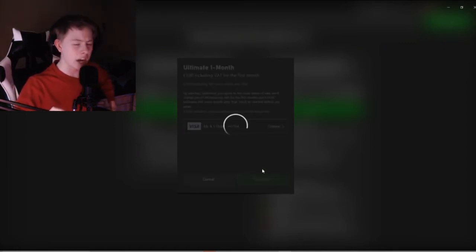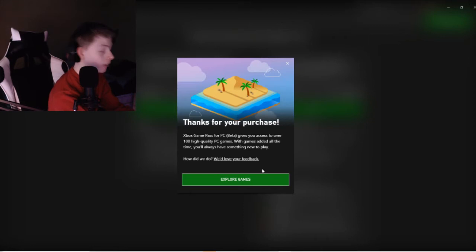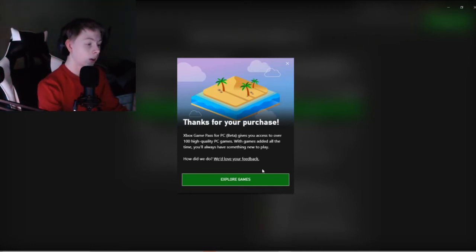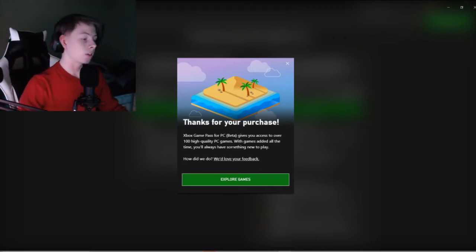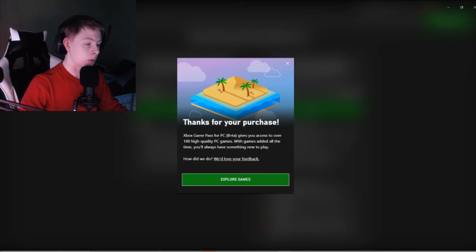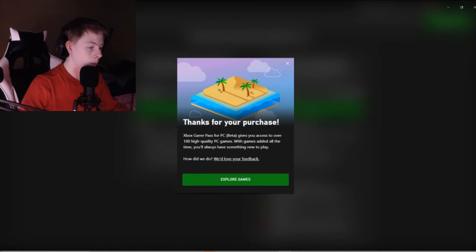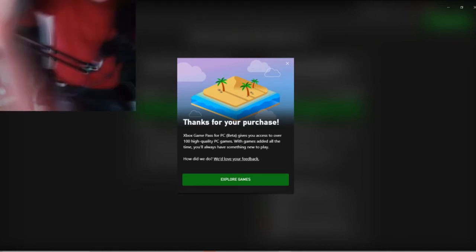Subscribe to my channel. Here it is. Thanks for your purchase. Xbox Game Pass for PC beta gives you access to over 100 high quality PC games. With games added all the time, you will always have something new to play.